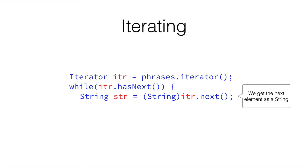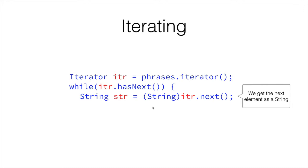This is something we haven't yet seen, which is casting. Casting is putting the class name of something between brackets in front of another value. So in here, itr.next doesn't return a string to us. It returns kind of like the mother of all classes in Java, which is the object class. So it returns an object object. And then by putting the string class in front of it in brackets, we temporarily treat that object into a string.